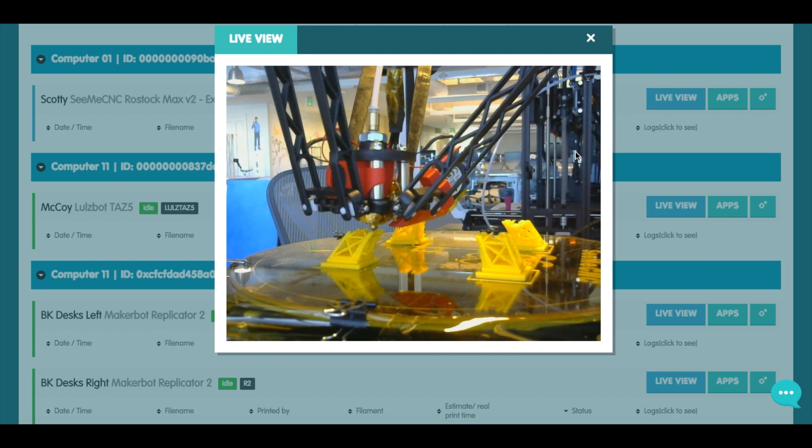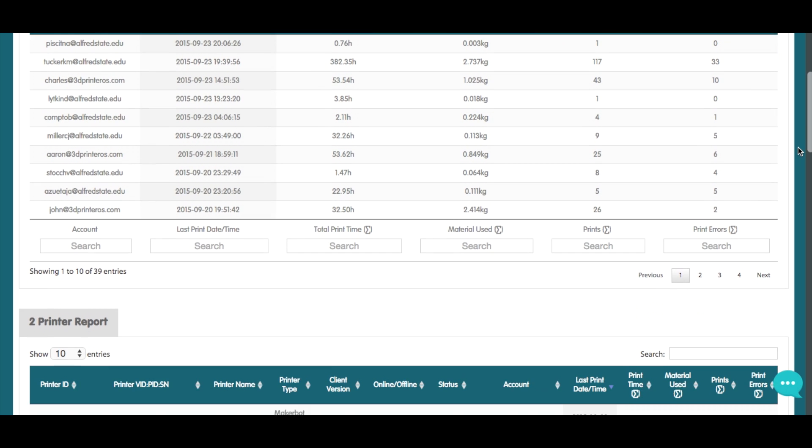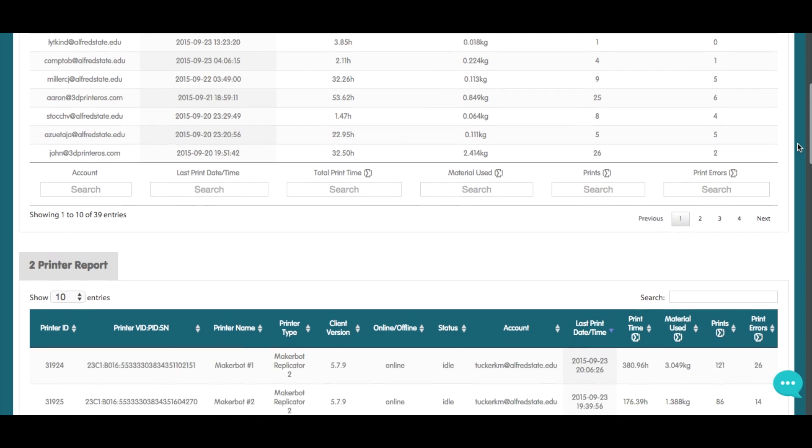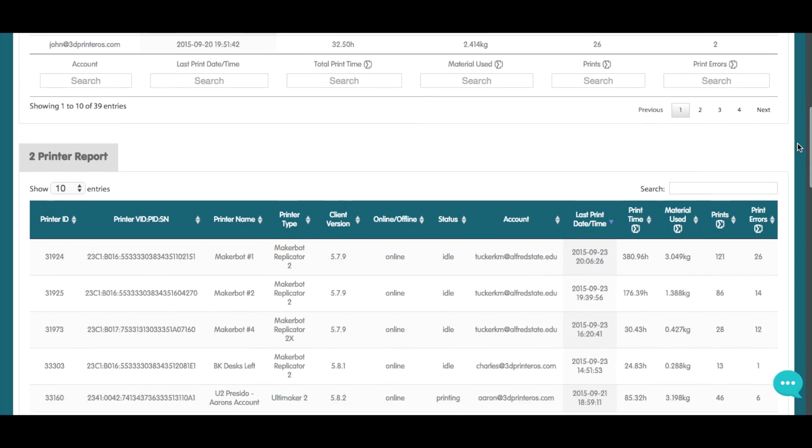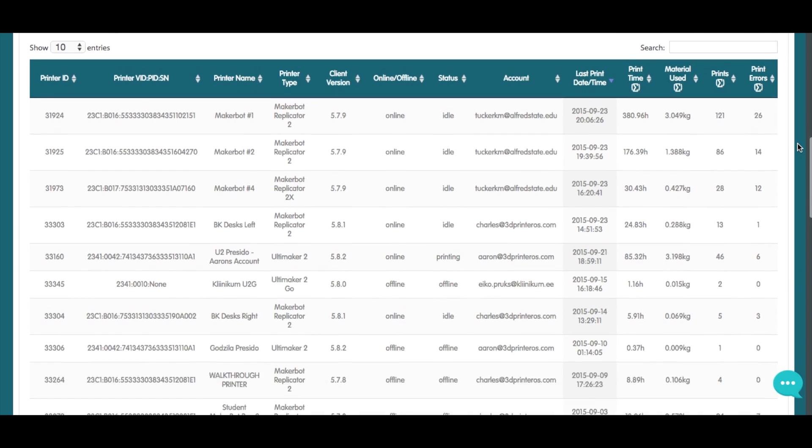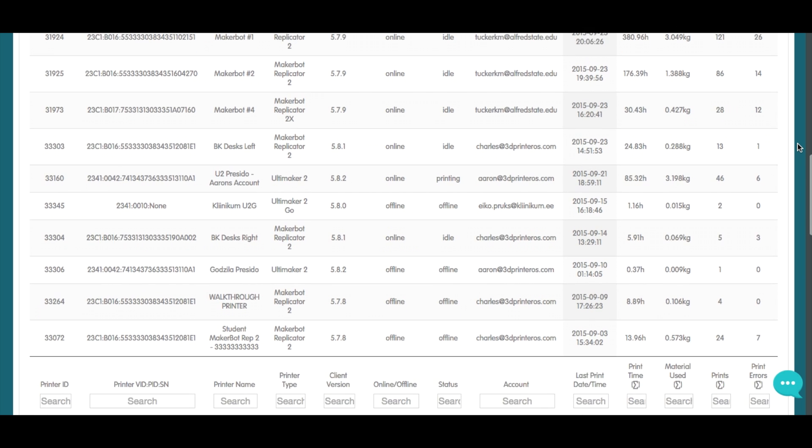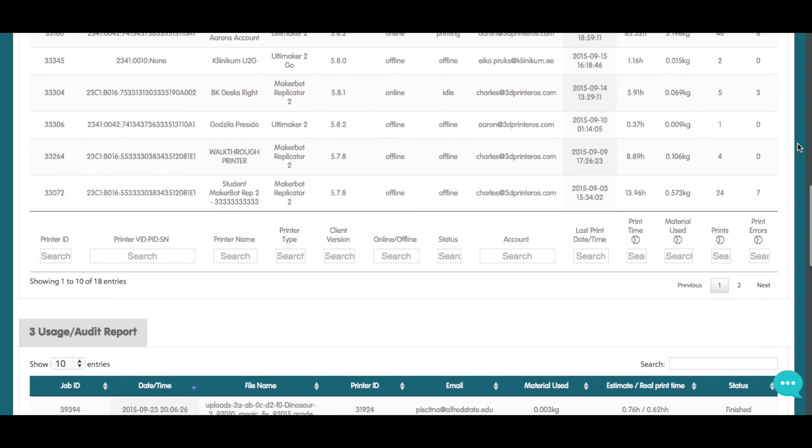Chip's favorite part of 3D printer OS is the data report. Here he could see the students complete 3D printing history including total number of prints, printing time, and even the amount of material each student has used.